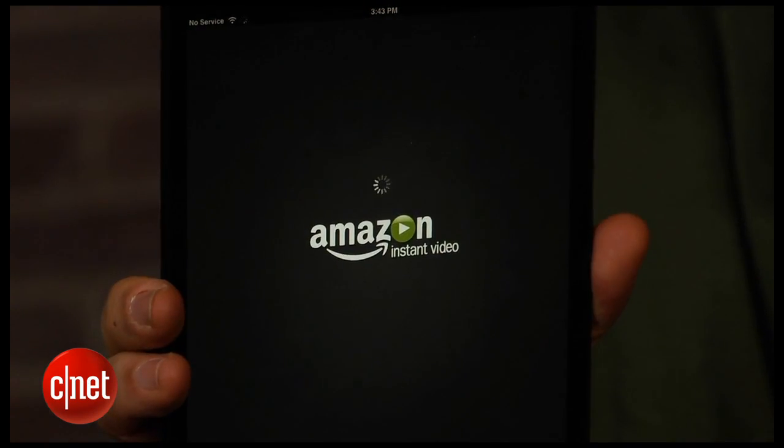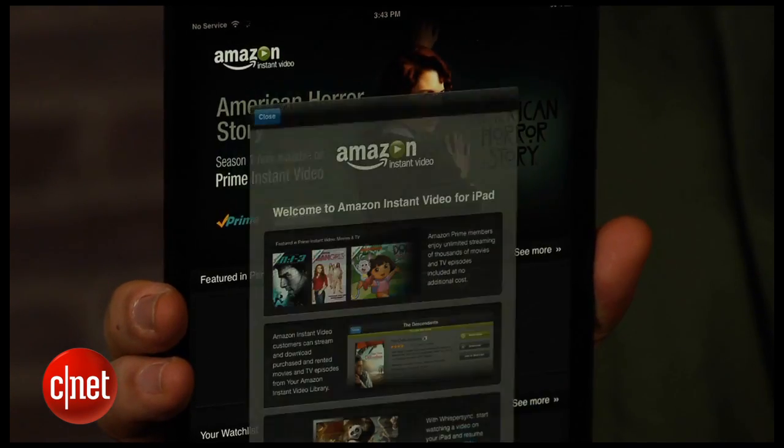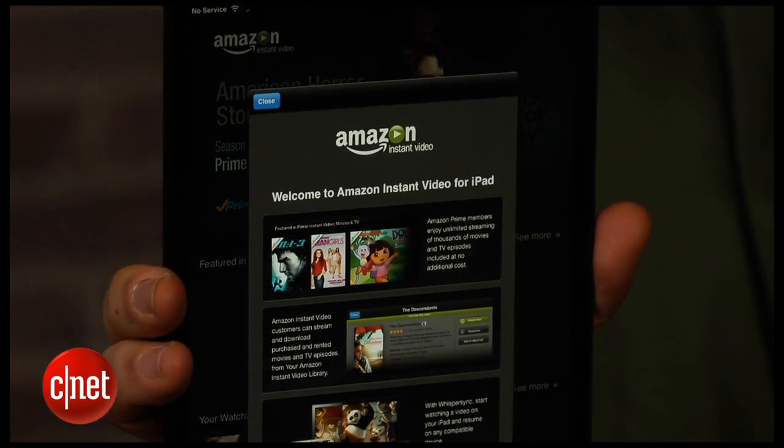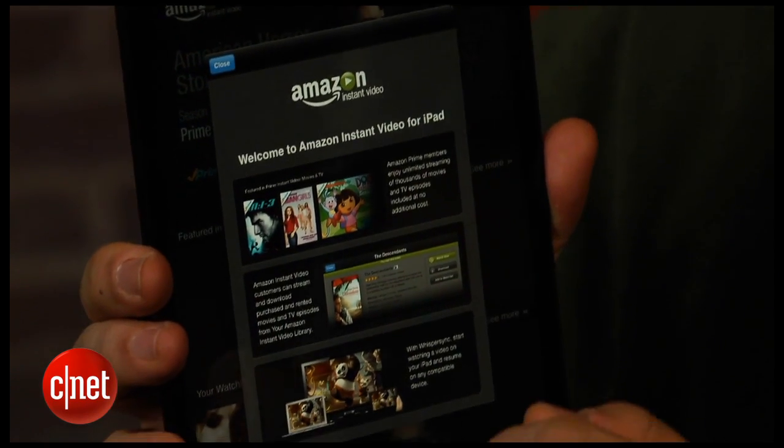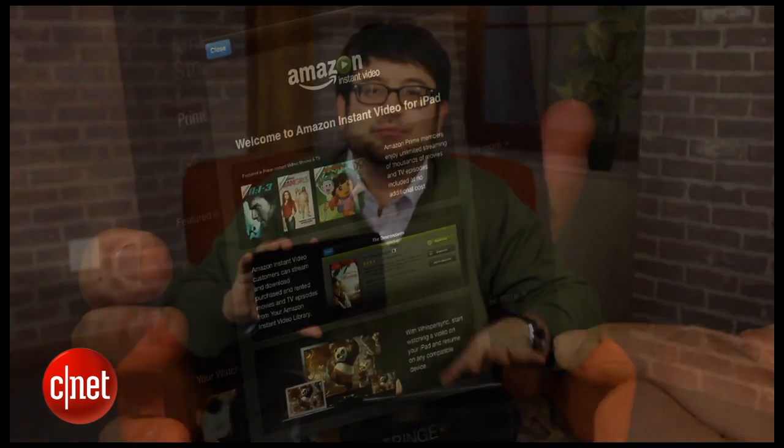For video, the same thing. You've got not only iTunes, but Amazon Instant Video, Netflix, and a lot of different ways to rent and access videos. And for books, same thing: Amazon, the Nook, Google, and iBooks.